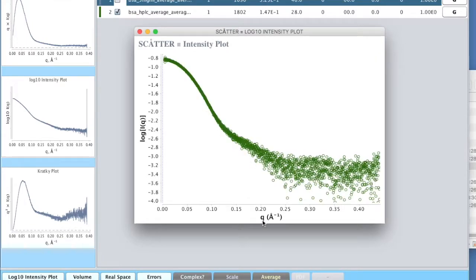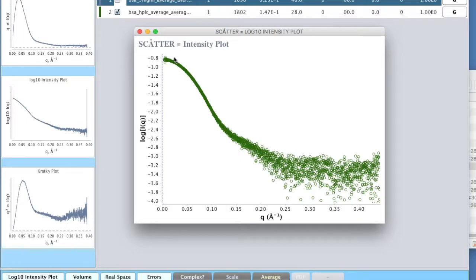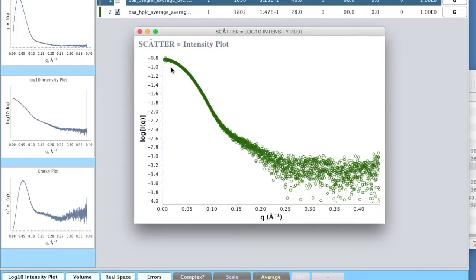You'll notice that the vector here is Q and it's in reciprocal angstroms. What that means in practice is that the data down here at small values of Q corresponds to large distance vectors within the particle. The best way to think about this is imagine you've taken a long ruler and you're measuring your particle. Using this big long ruler or measuring stick, you're not going to get any of the fine detail of the particle, but you might be able to estimate the overall size and shape.